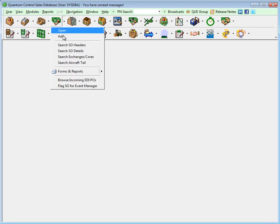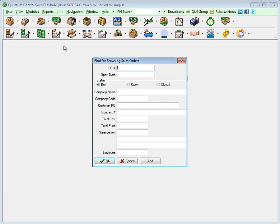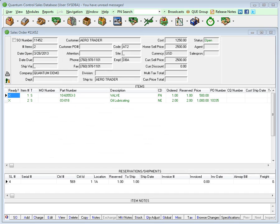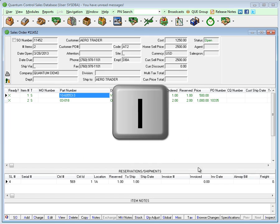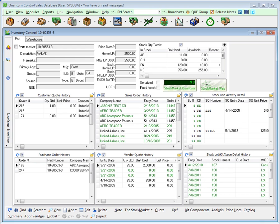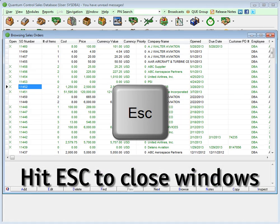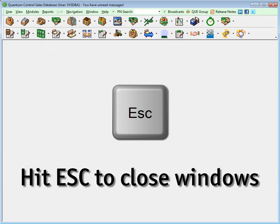For example, select search SO headers, leave the search criteria blank, and click OK. Now highlight an order number and type I — the sales order opens instantly. The inspect function can also be used within the sales order to inspect the part number. When you are finished working with any window in Quantum, simply hit the escape key to close the window and move on to your next task.